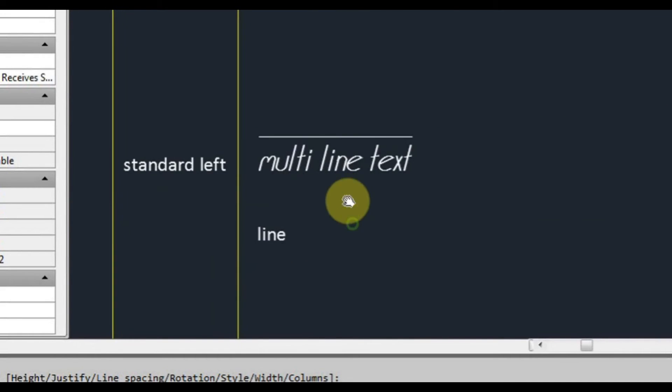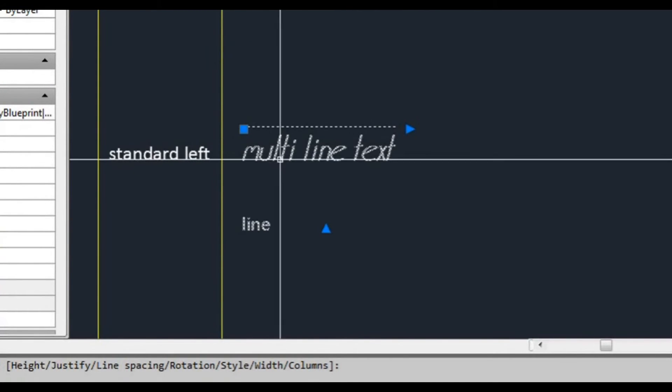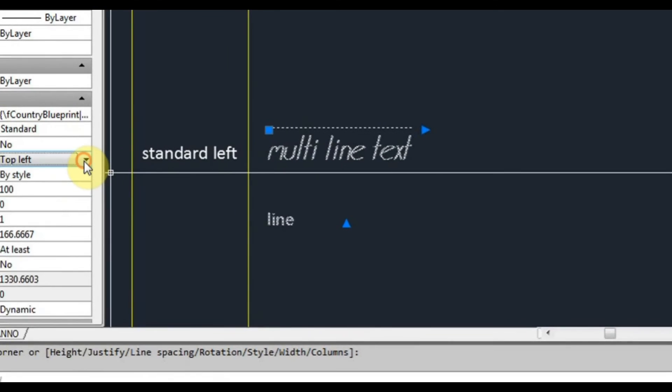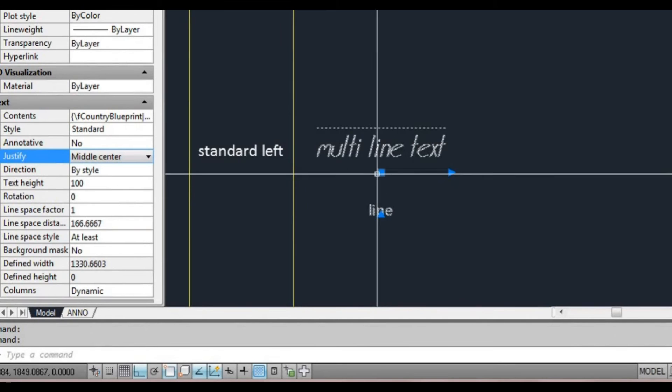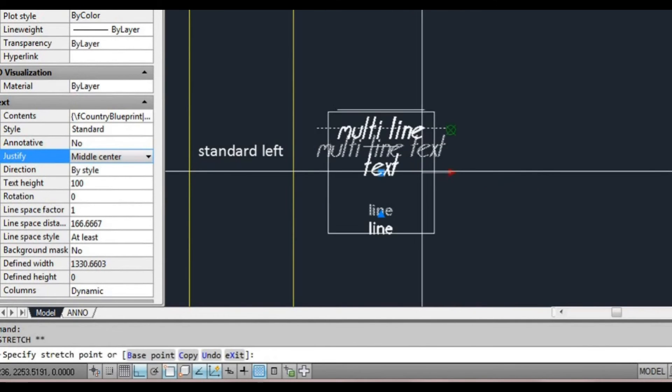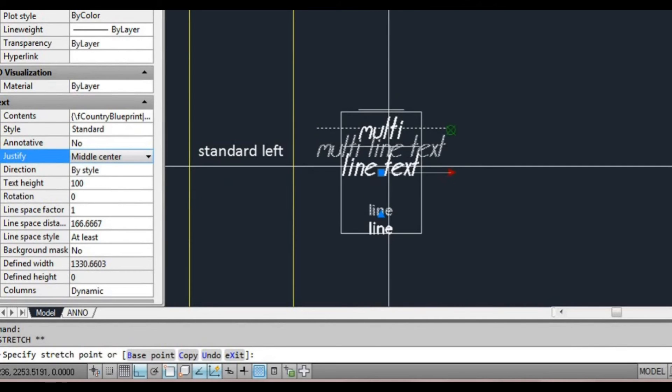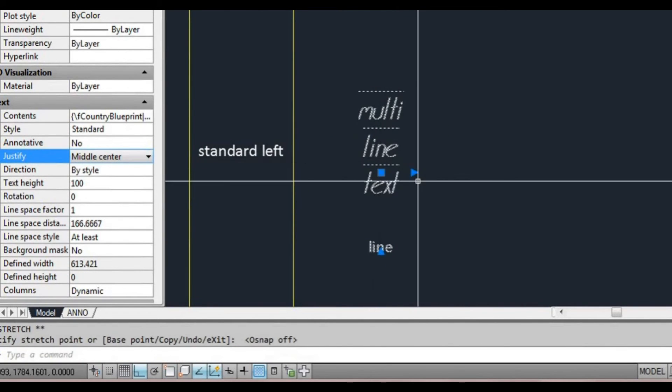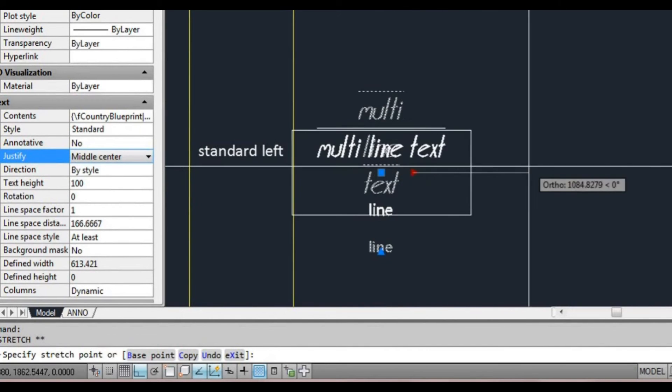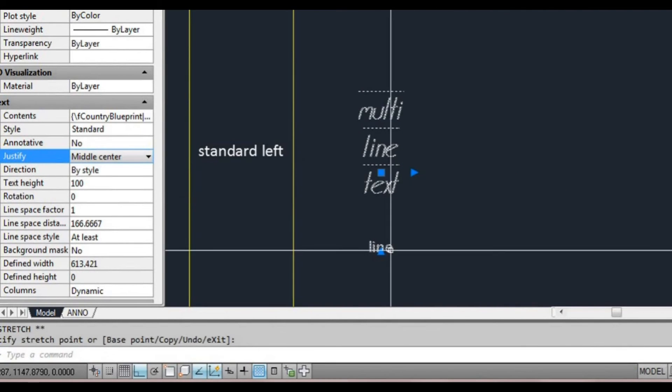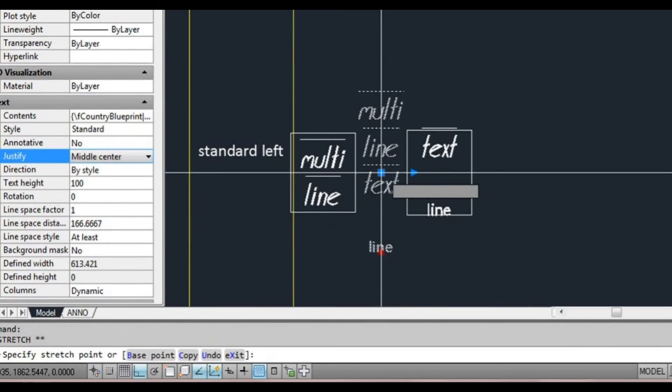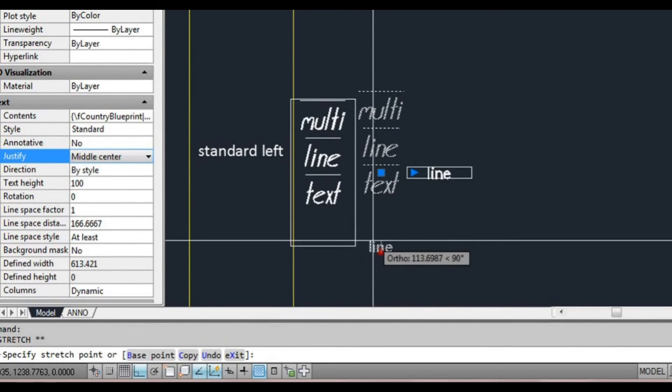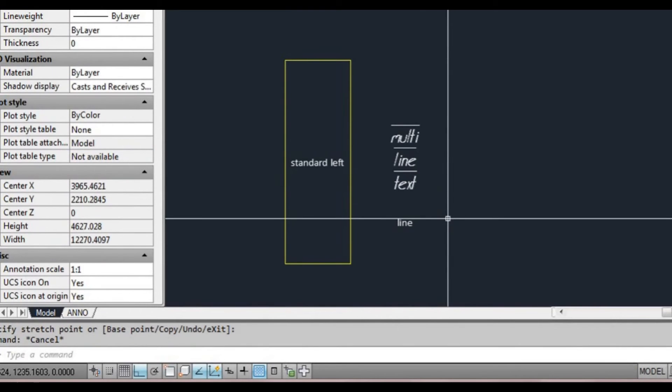We've got our multi-line text. Again it has justification. In this case it's top left. We can change that to perhaps middle center and it's got one grip right in the middle. If we grab this arrow we can push this text in and it stretches or squeezes in depending on how we move that little arrow there. If we do the top bottom one it moves it to the side. There's a lot more you can do with that particular text style.